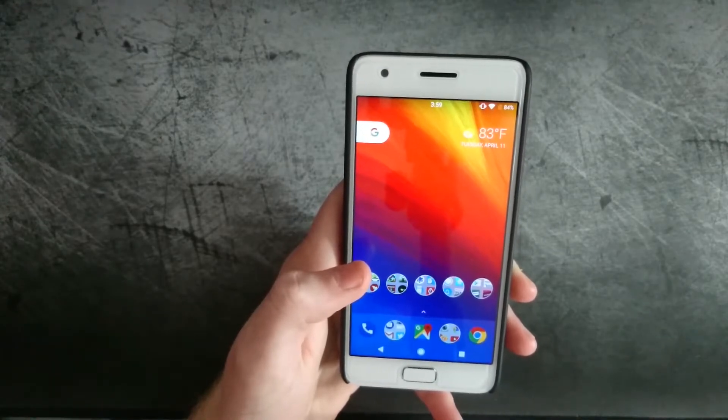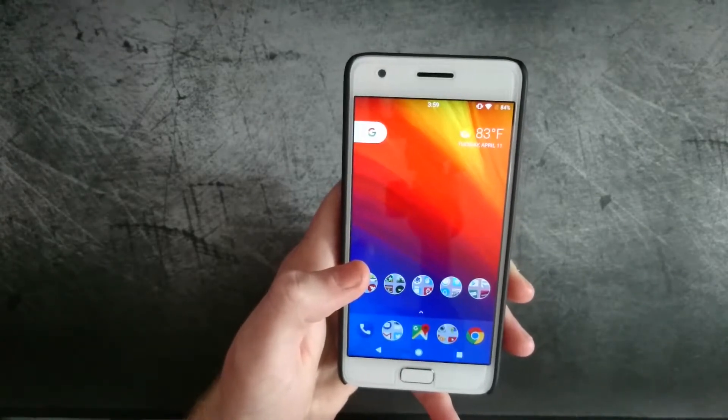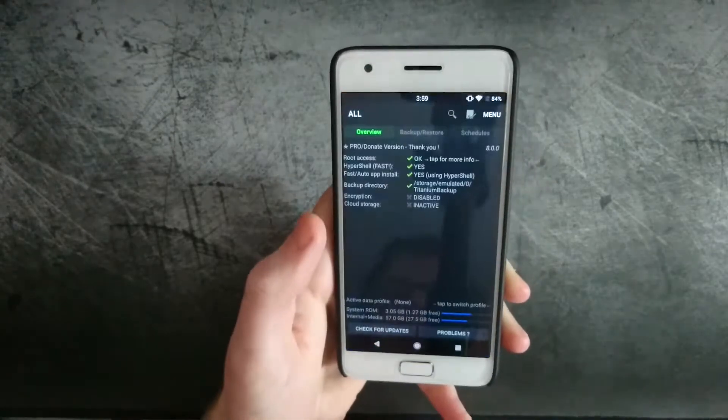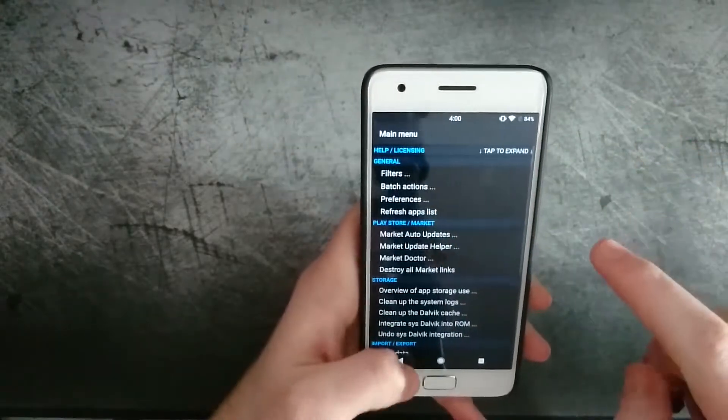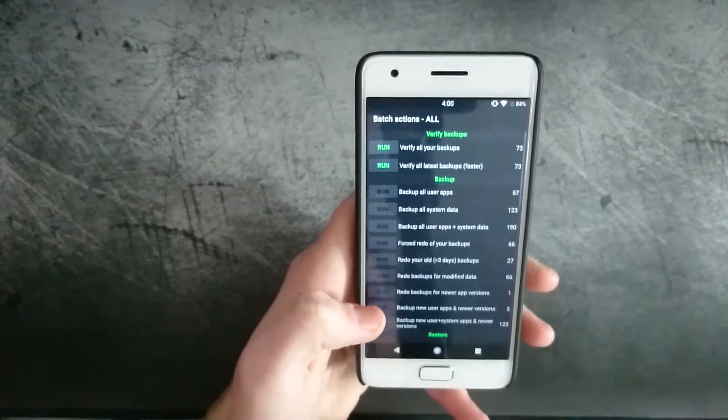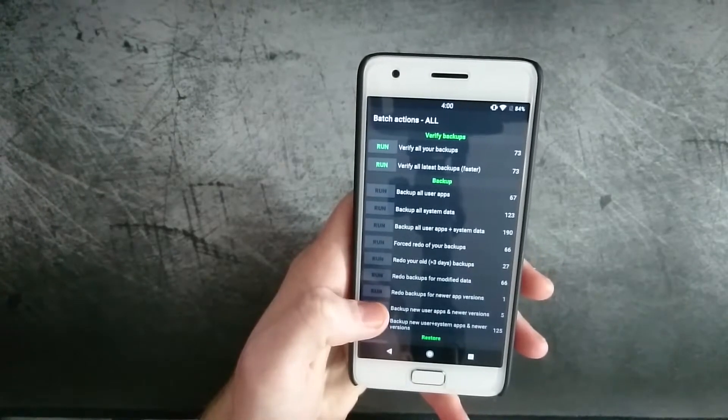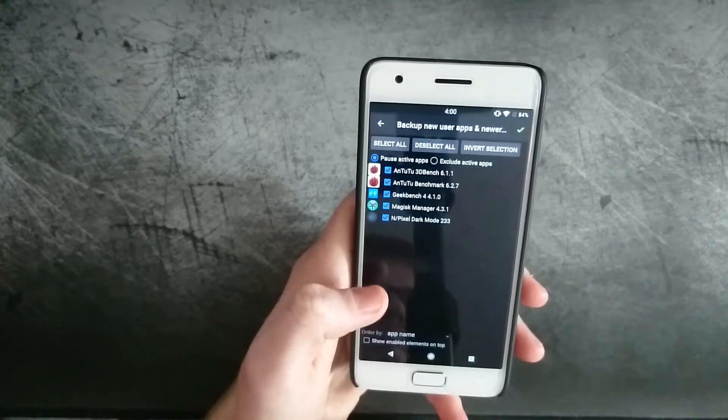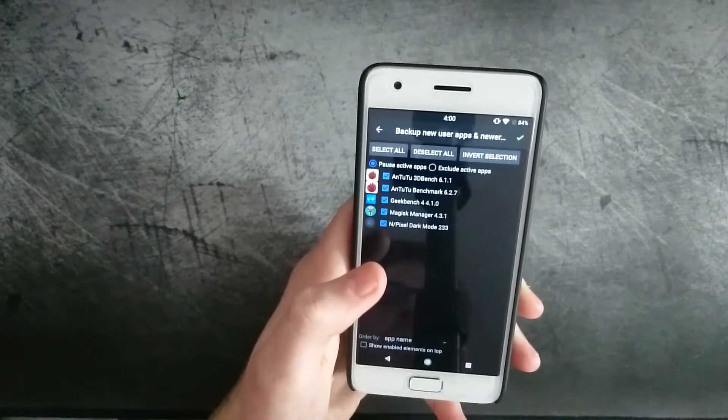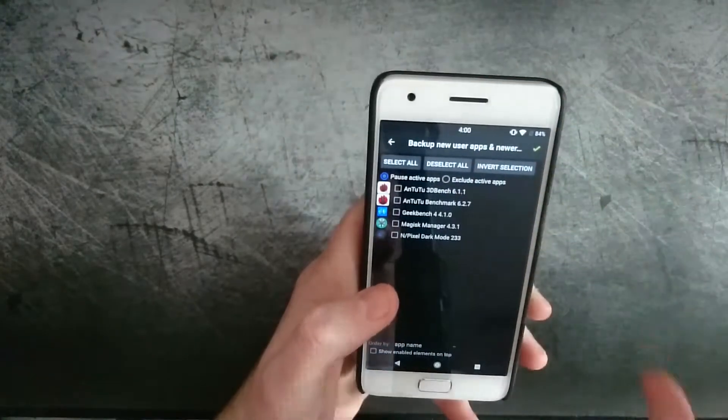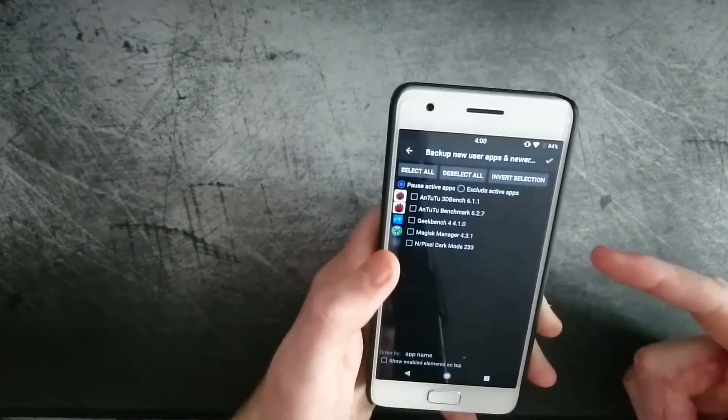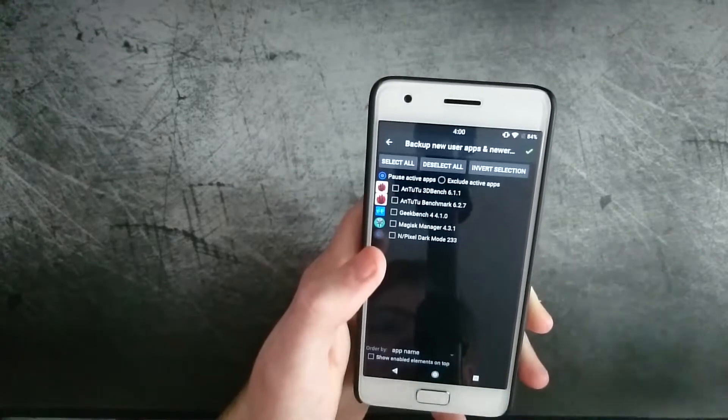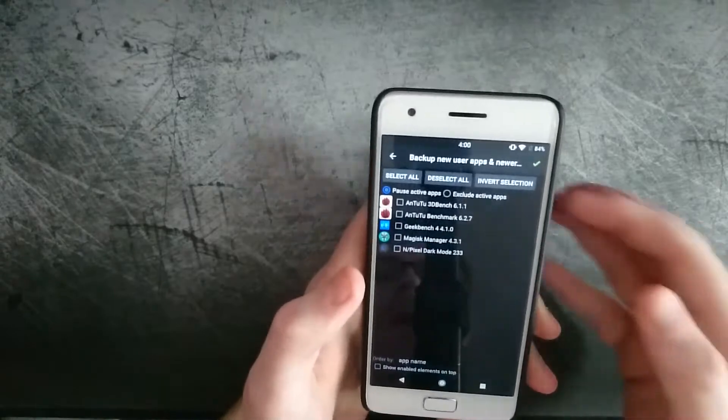So let's say you just stopped just before a big boss, you backup your phone or the app with Titanium Backup, you go up here to the top where the little check mark is, select backup new user apps and newer versions, and basically select that game and then back it up. Then unless you don't wipe or delete the internal storage, you can restore that app and it'll return exactly to the way it was where you left off and backed it up.